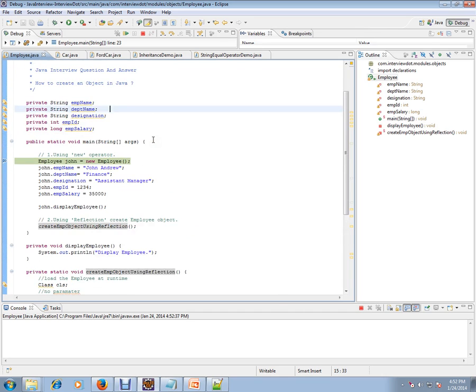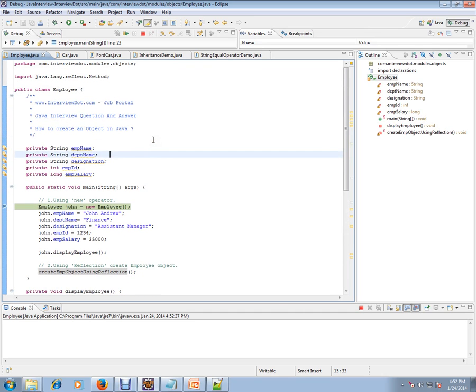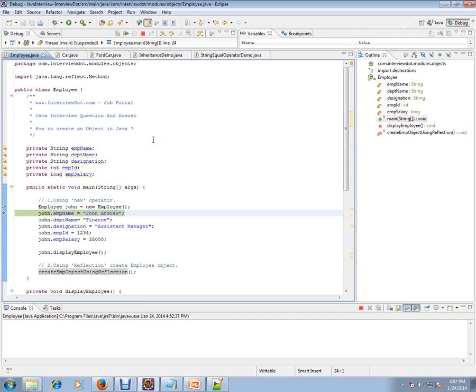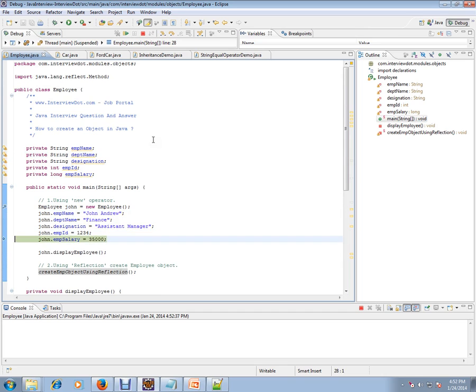So first way of creating the object - I'm creating a new operator using new operator. I'm creating the object and setting the value. I'm calling a method also using this Employee object.